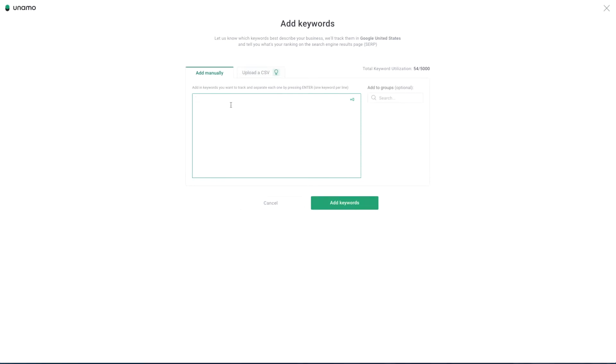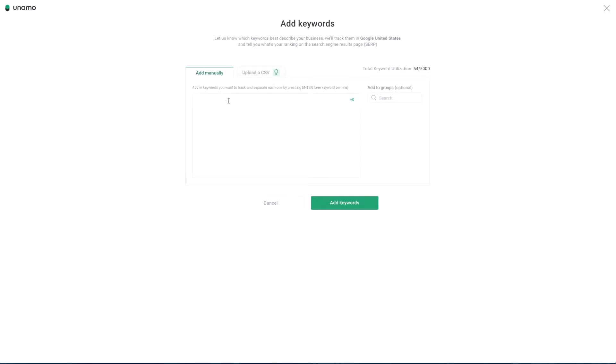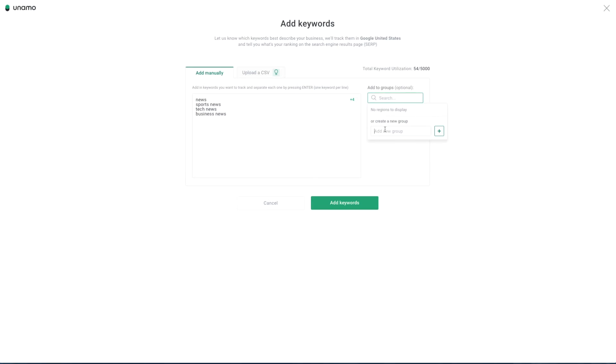You can add your keywords manually or use the CSV option. If adding them manually, you can copy and paste or enter them with one on each line. You can also group your keywords here.